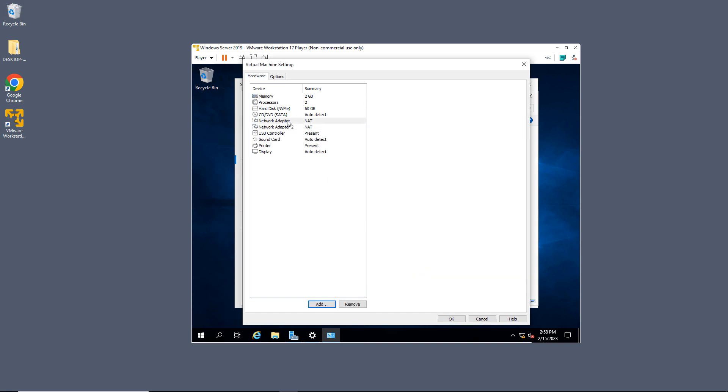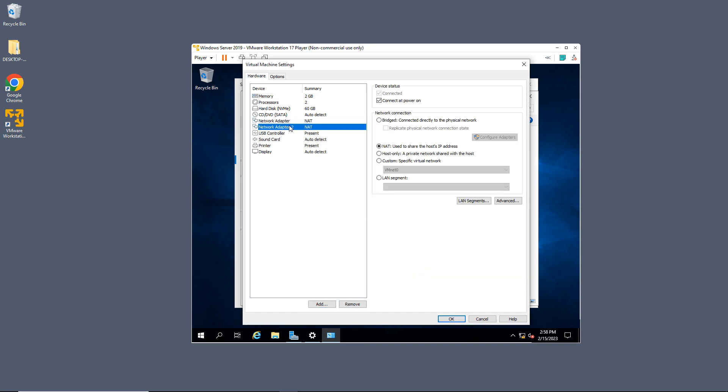Now it shows that I have two network adapters. As far as the setting between NAT and all the other options that you have, that'll be totally up to you and would be in a different video. But I'm going to go ahead and just leave NAT on both of these, which stands for Network Address Translation, and click OK.